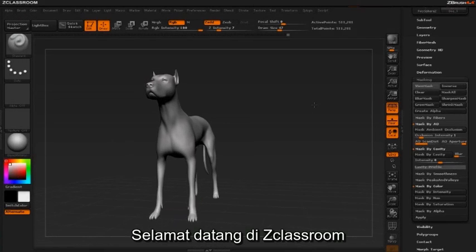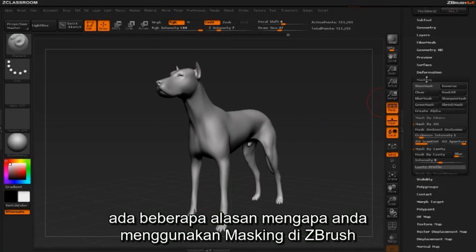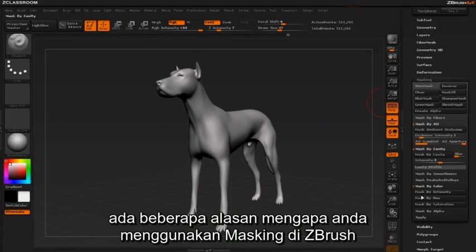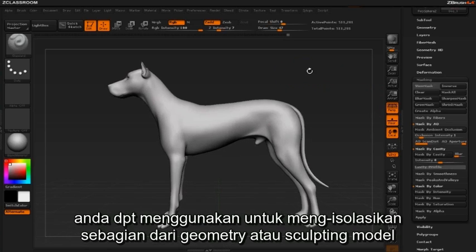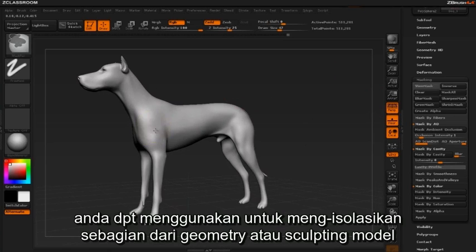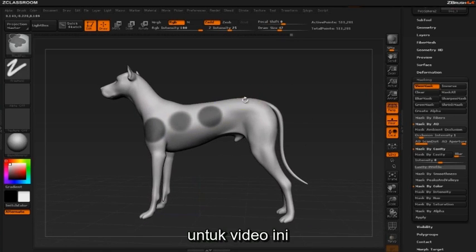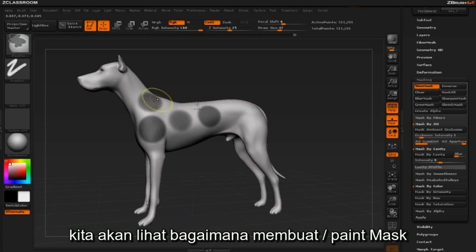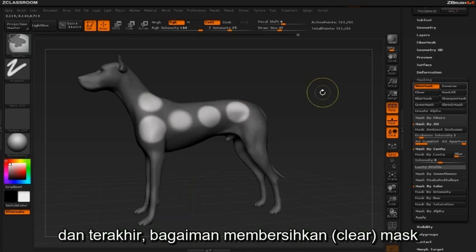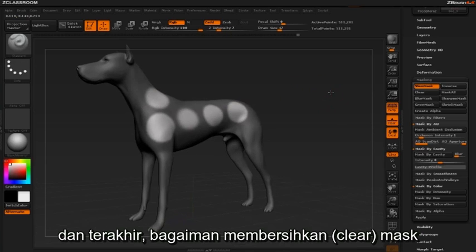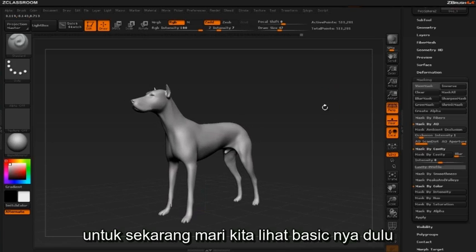Welcome to Z Classroom. In this video we'll be exploring masking. There are many reasons why you would use masking inside ZBrush — you can use it to isolate parts of geometry, for sculpting, and for texturing. We're going to see how to paint a mask, how to invert a mask, and how to clear a mask. For now we'll stick to the basics.